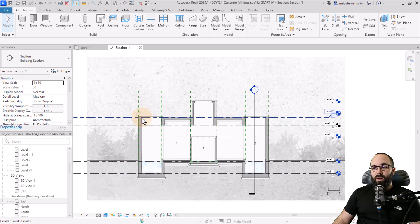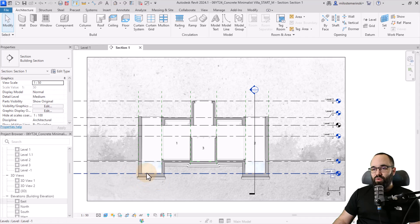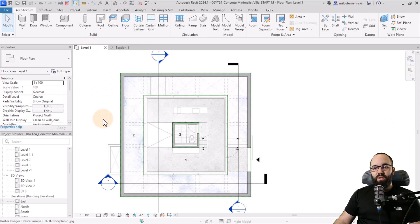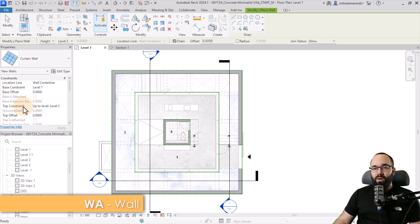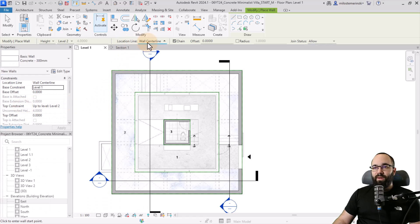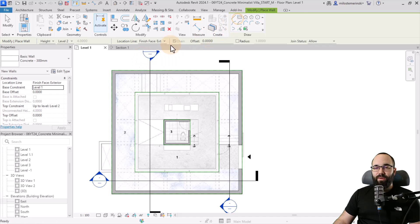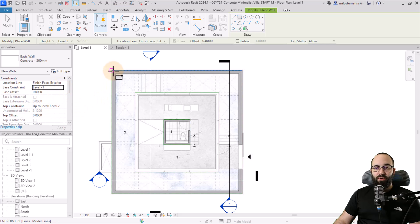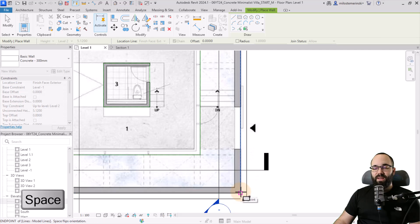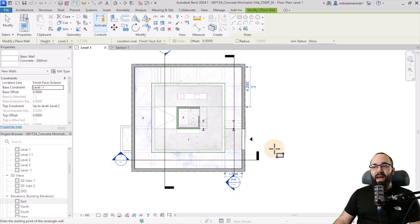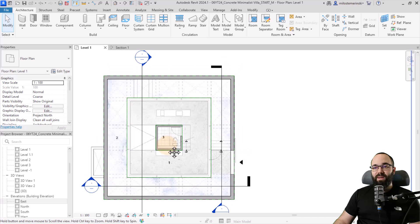First let's create the main wall. This wall is supposed to go from level minus one all the way up to level two. I'm going to start in level one, go to the wall tool, and pick out a 300 millimeter concrete wall. For the location line, let's set that to finish face exterior, and then use a rectangle. I'll change the base constraint from minus one all the way to level two. If it's going to the outside, just hit the space key to flip it towards the inside. And we have that main wall placed.